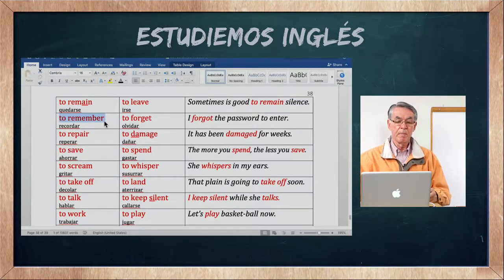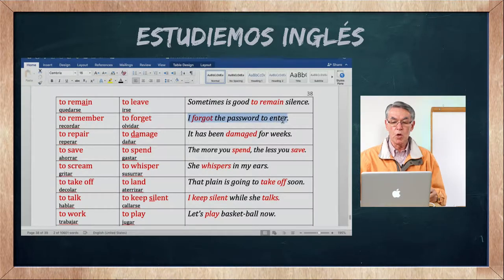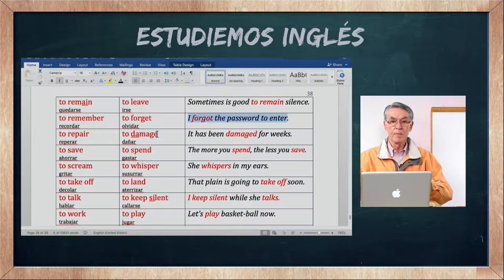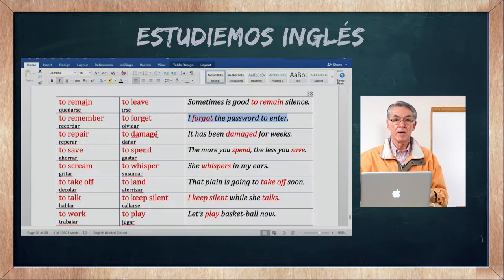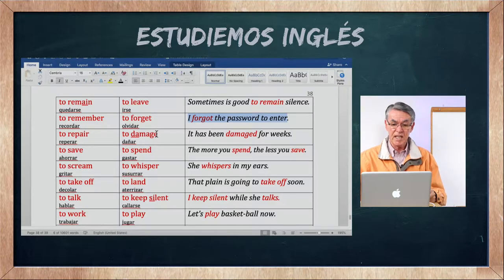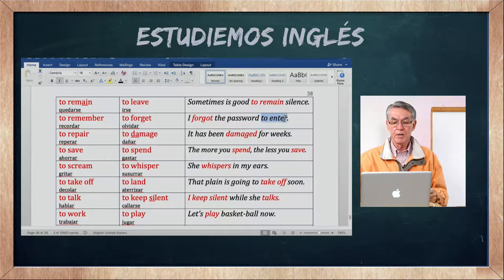To remember es recordar, y to forget es olvidar. I forgot the password to enter — yo olvidé la clave para entrar. Se necesitan passwords — claves — para entrar a puertas o sistemas computarizados.